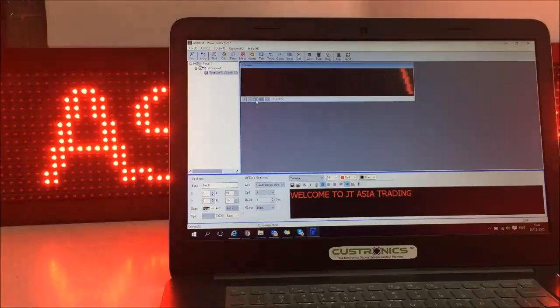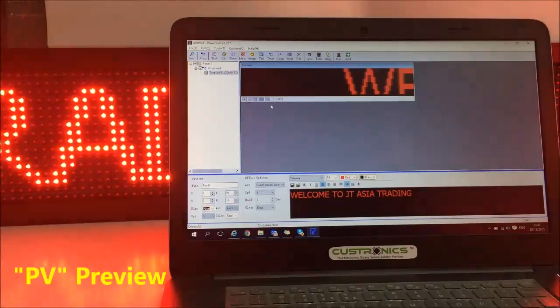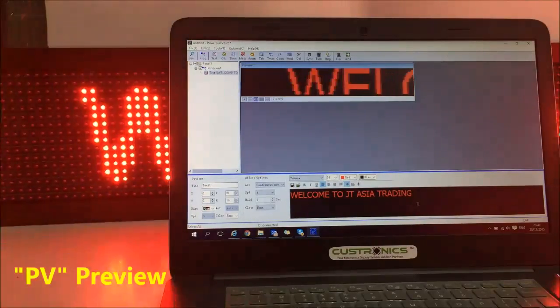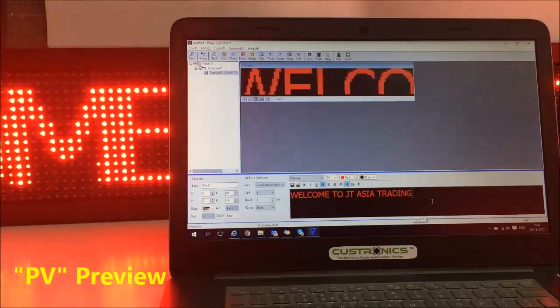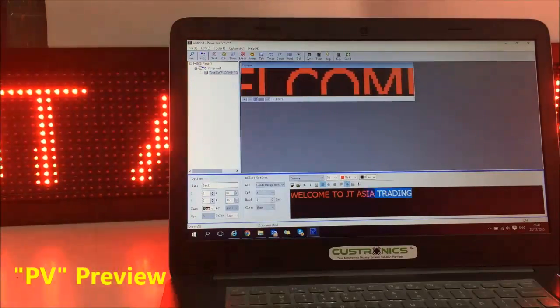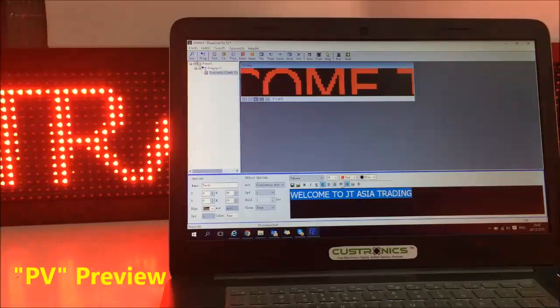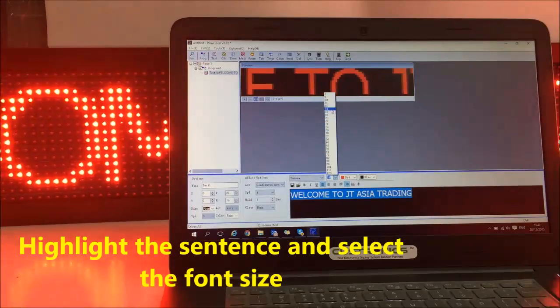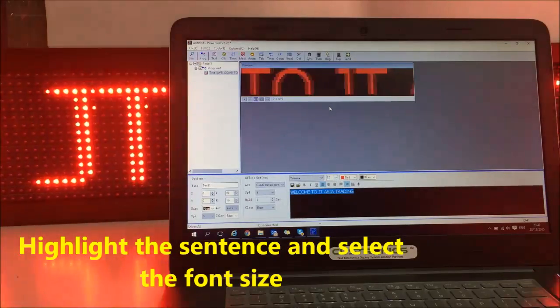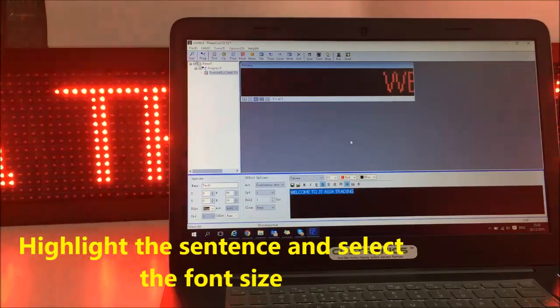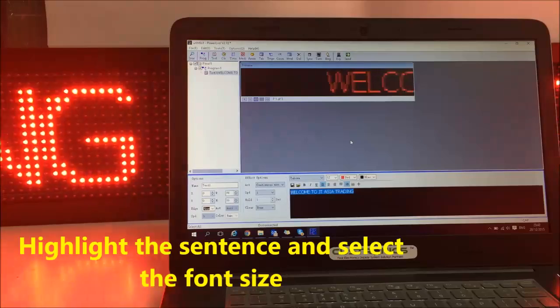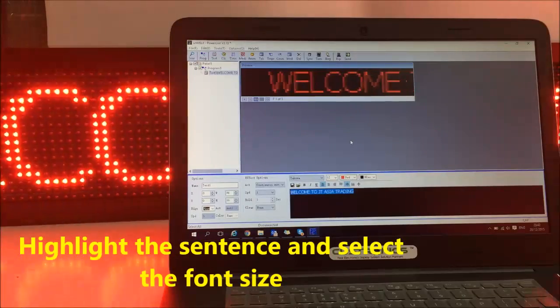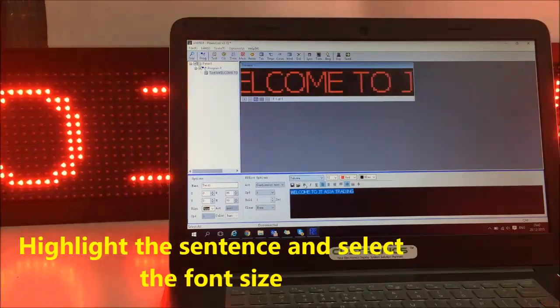So we can start preview. This is how it looks like. The word seems to be too big. So let's put it smaller. We put 12. Okay. Welcome to JT Asia Trading.